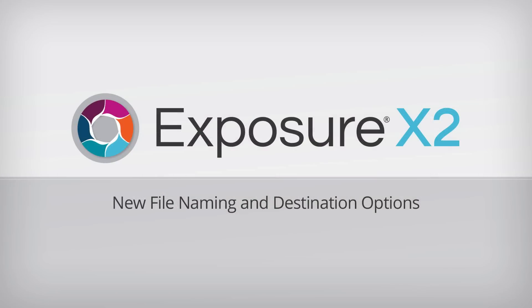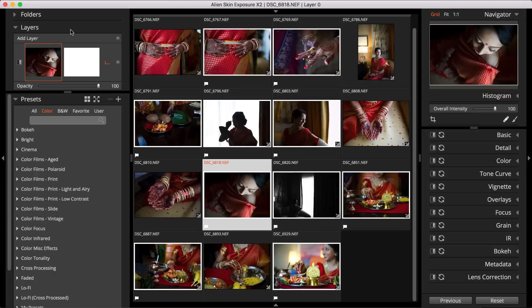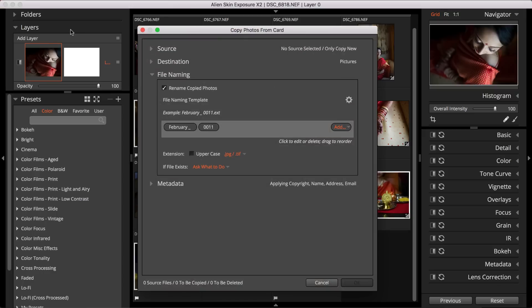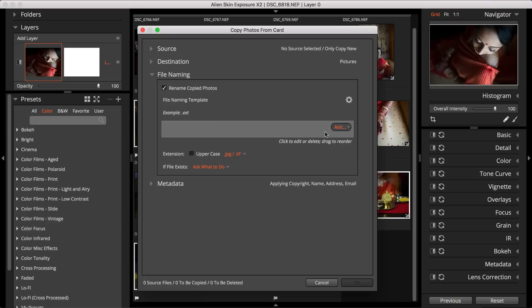New file naming options allow use of capture time for more flexibility. And destination templates automate the placement of photos in subfolders, saving you from having to manually navigate to subfolders each time you upload or export.